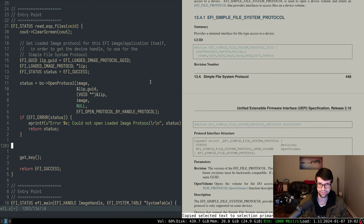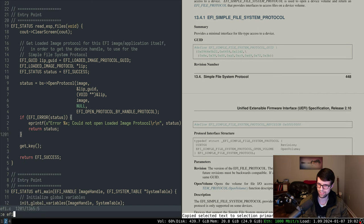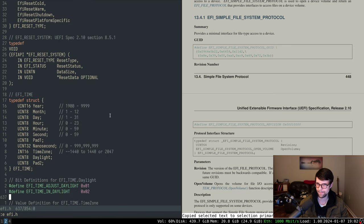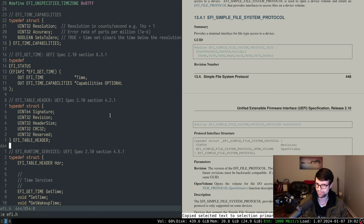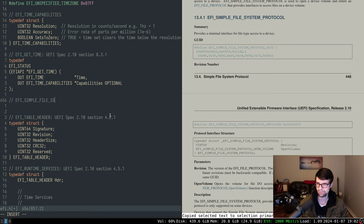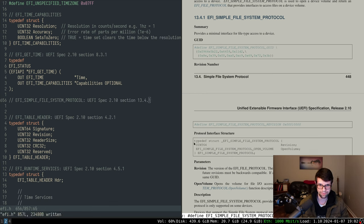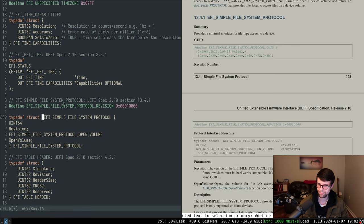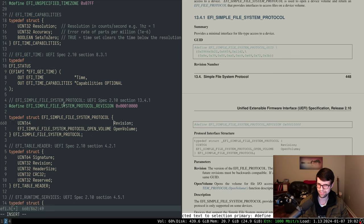We have the loaded image protocol, which comes partly with a device handle that I can use for the simple file system protocol. I'm going to add that in — that's at section 13.4.1. The simple file system protocol is pretty simple; it gives you just one thing: open volume, at 13.4.1. I'll get that first and also grab the revision.